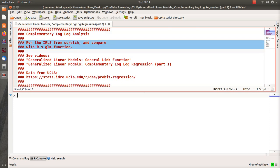So again, the goal is to run iteratively reweighted least squares regression from scratch and compare it with the built-in functions.